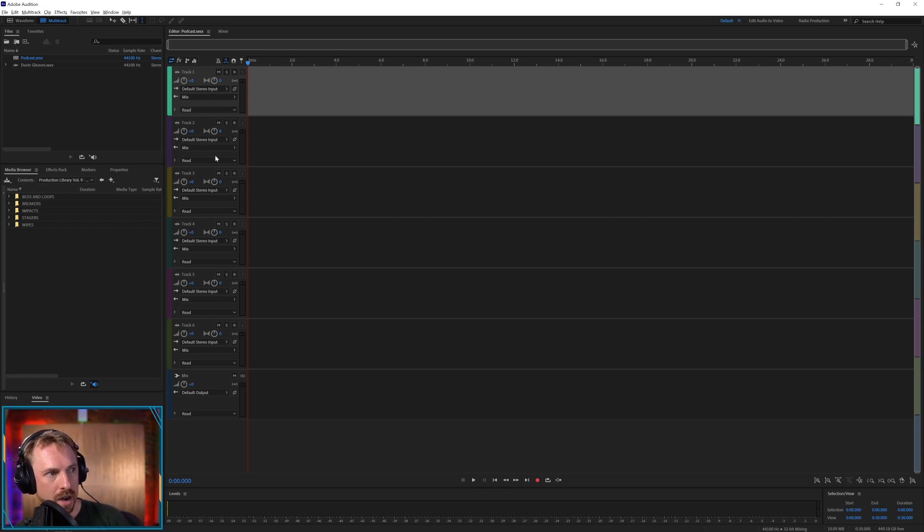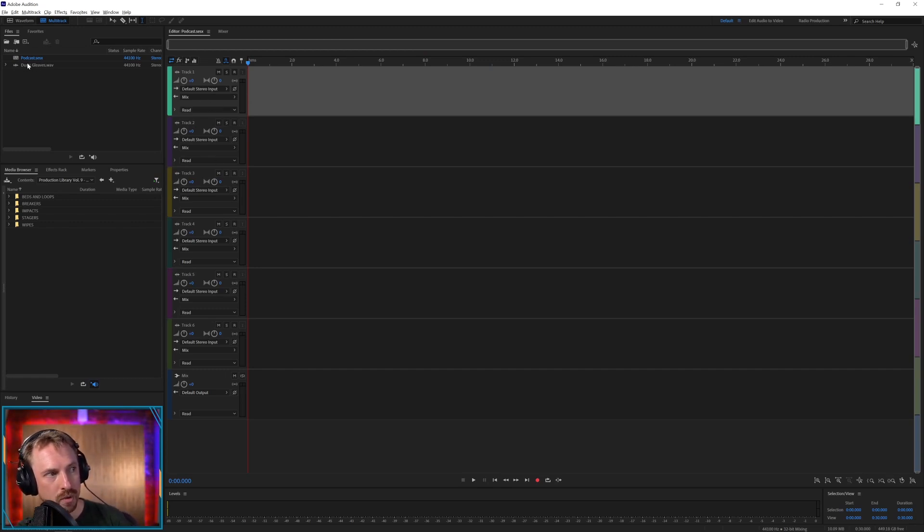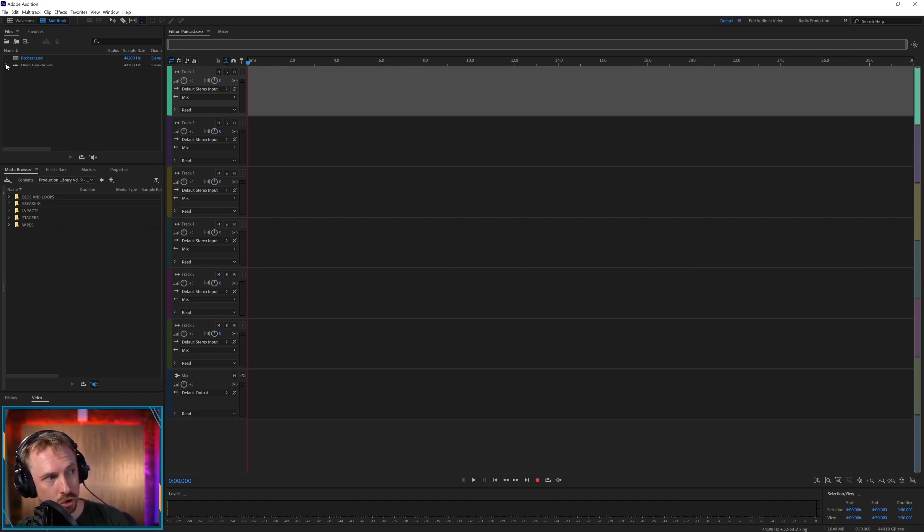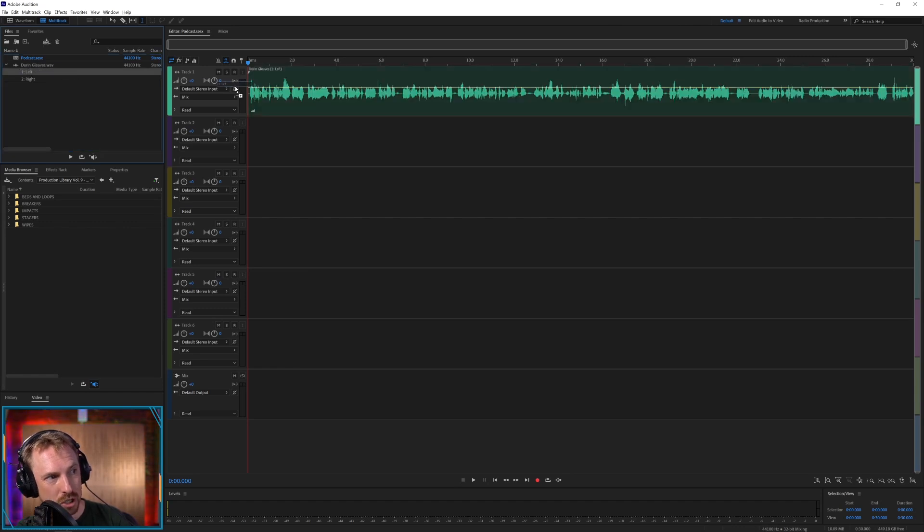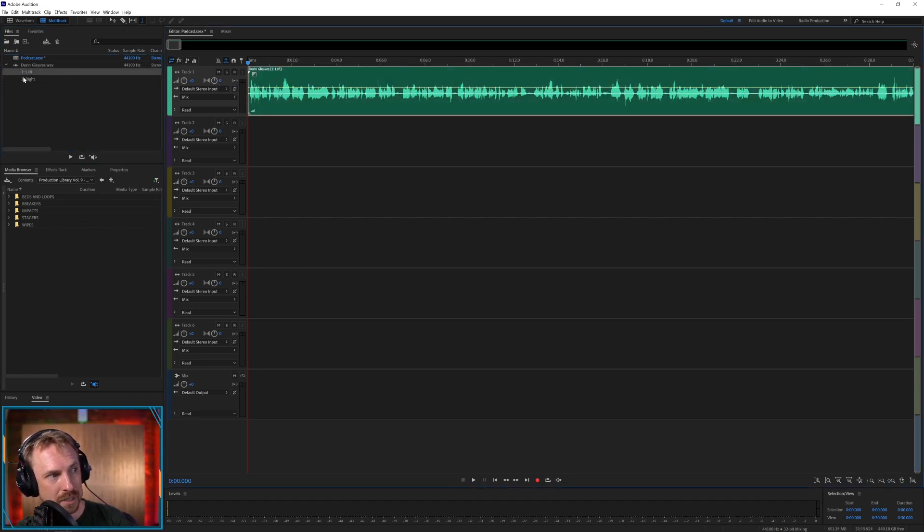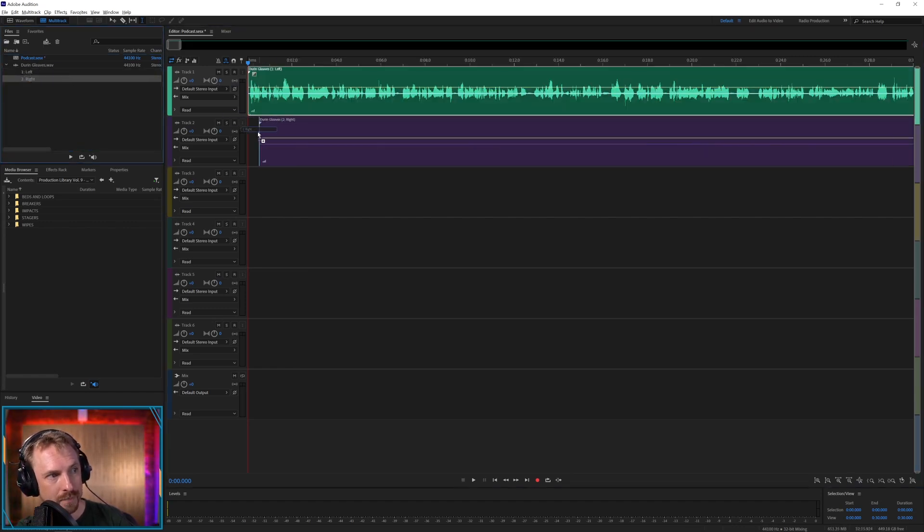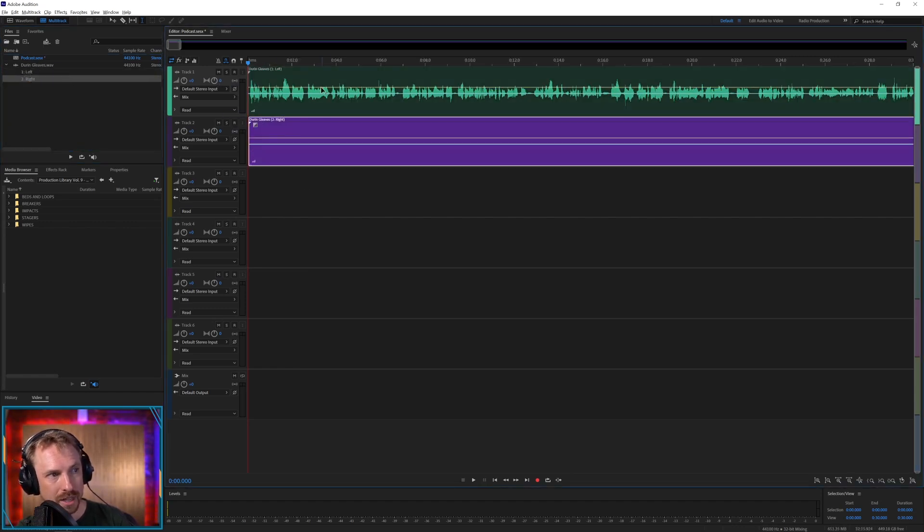What I can do if I want to bring in those separate left and right channels is first of all pop out this little triangle here in the files window, and I can get the individual tracks, left and right, and drag them onto separate tracks.